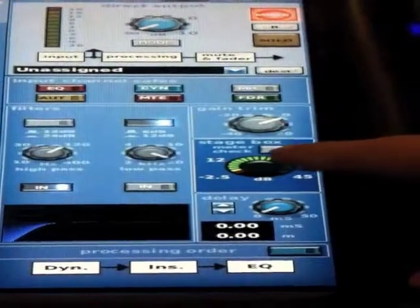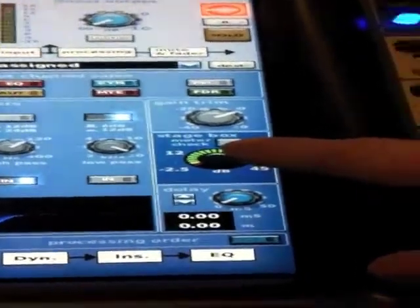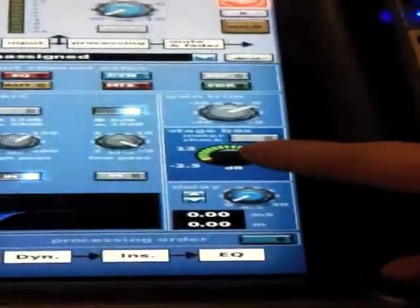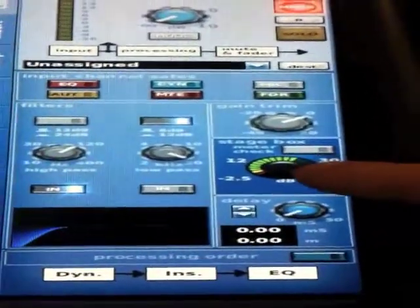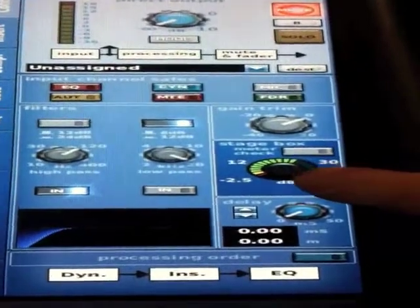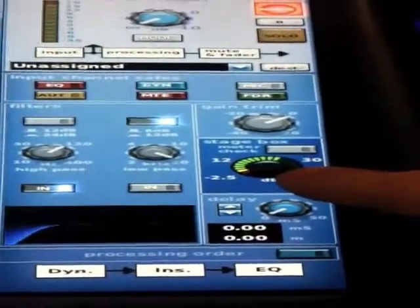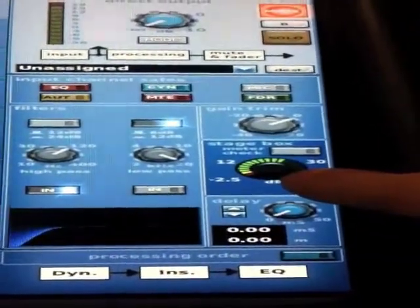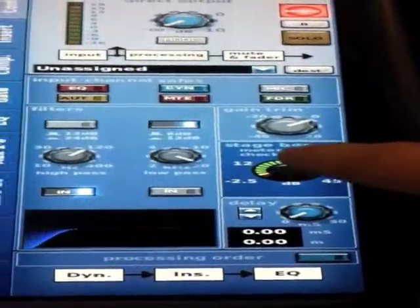So here we've got gain trim and stage box. These two are Midas's way of allowing the front of house and the monitor console to share a preamp but have their own control.